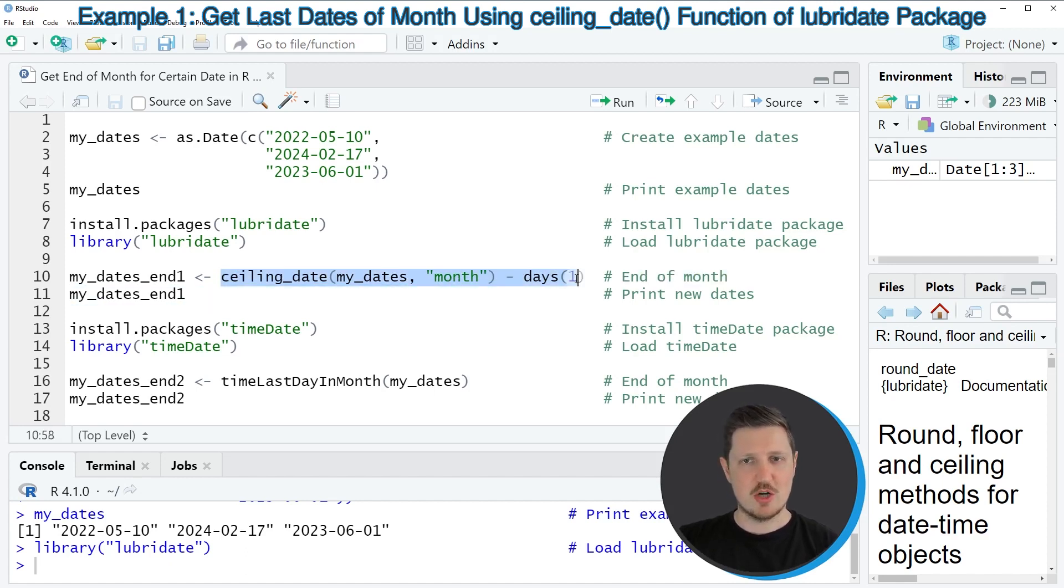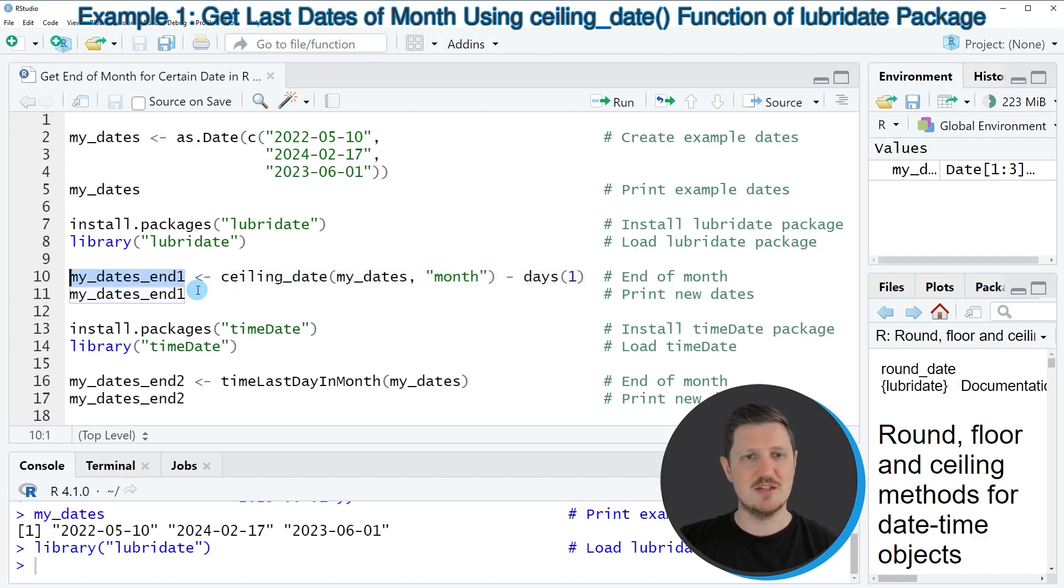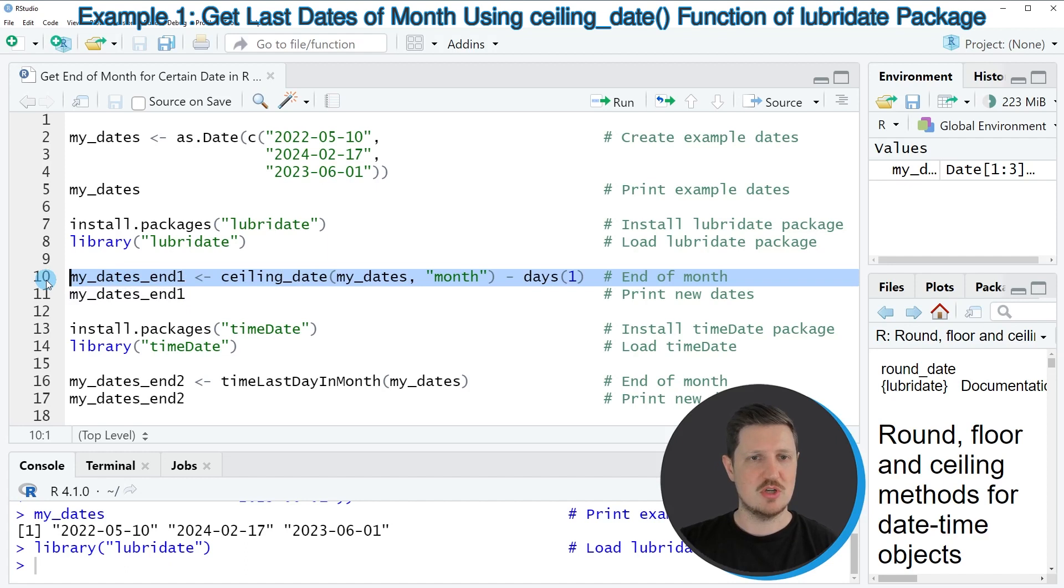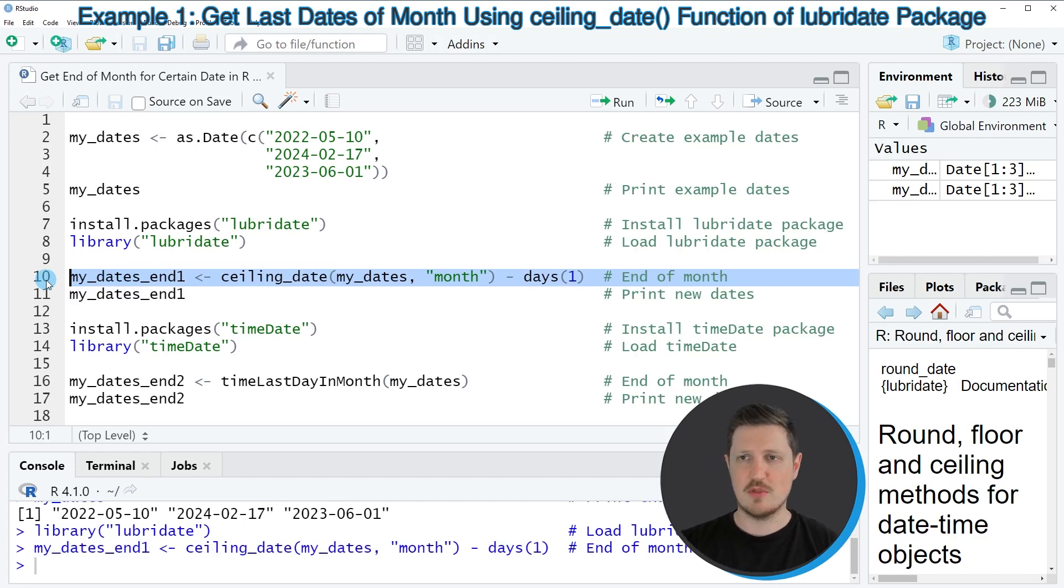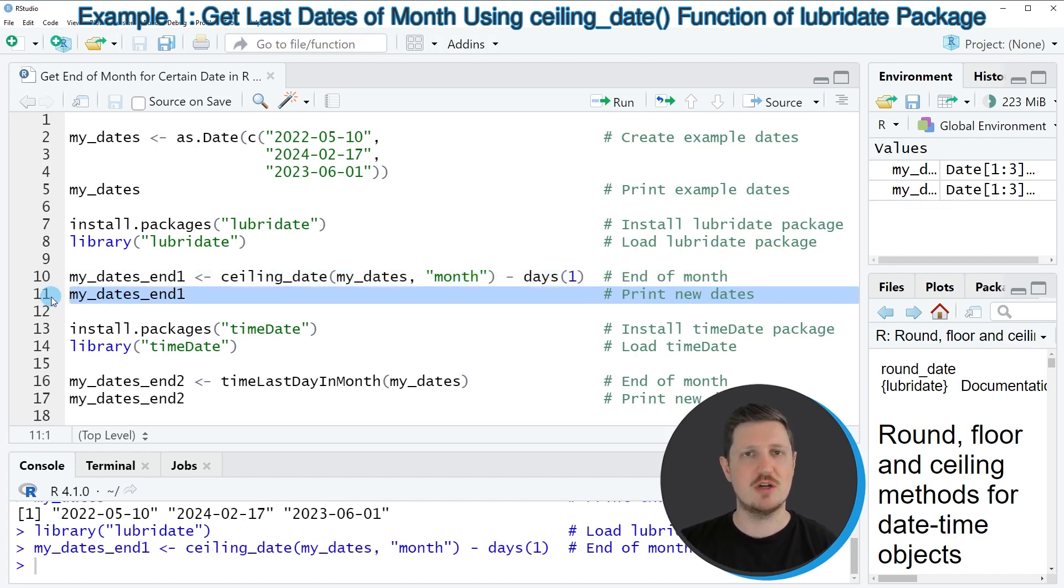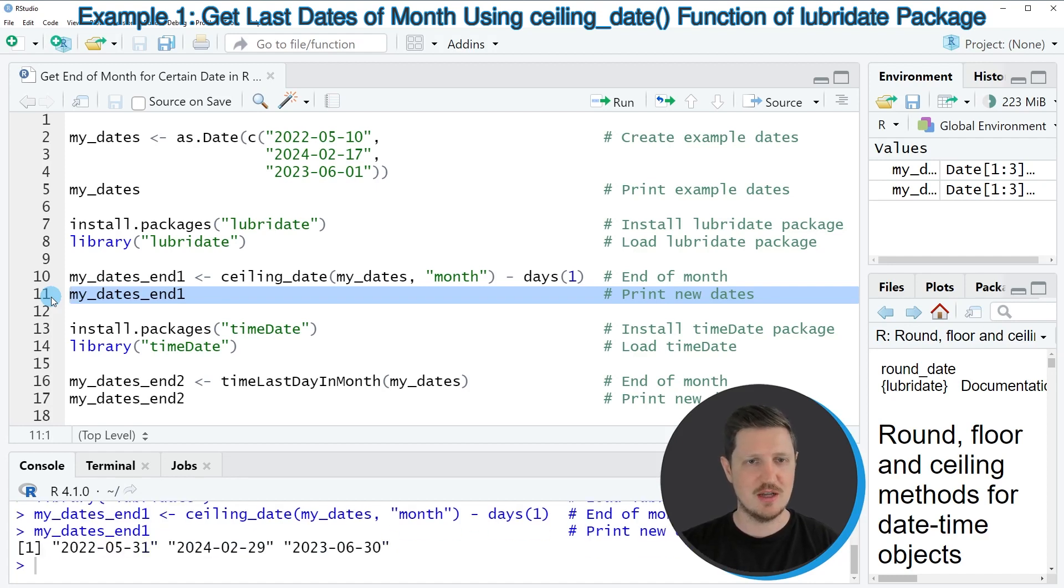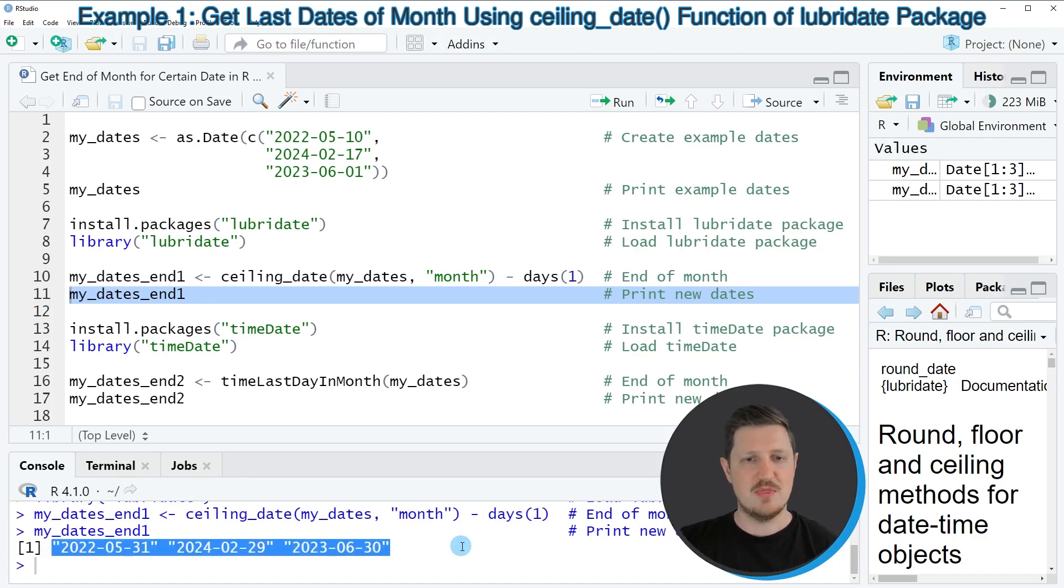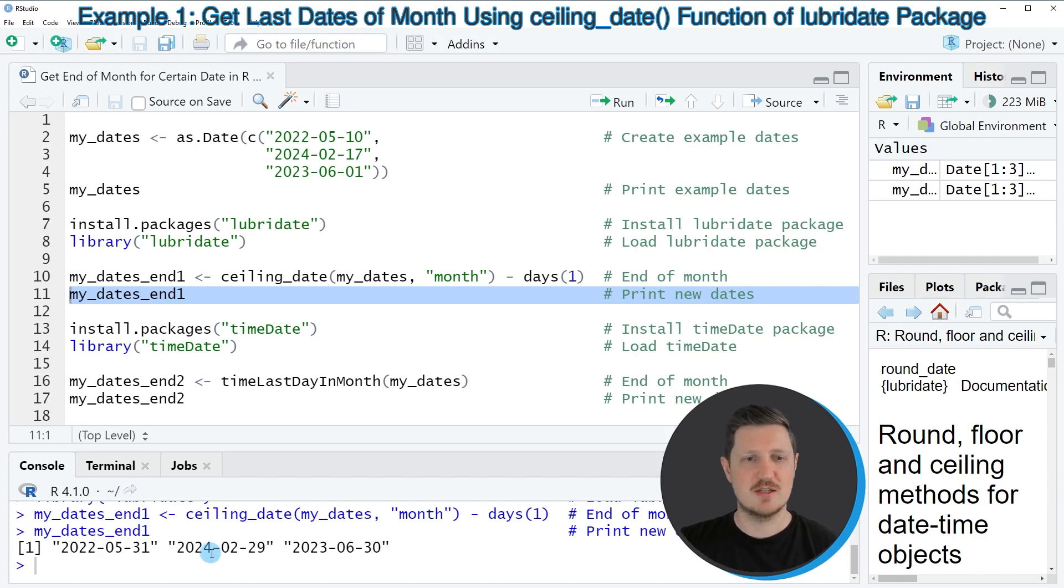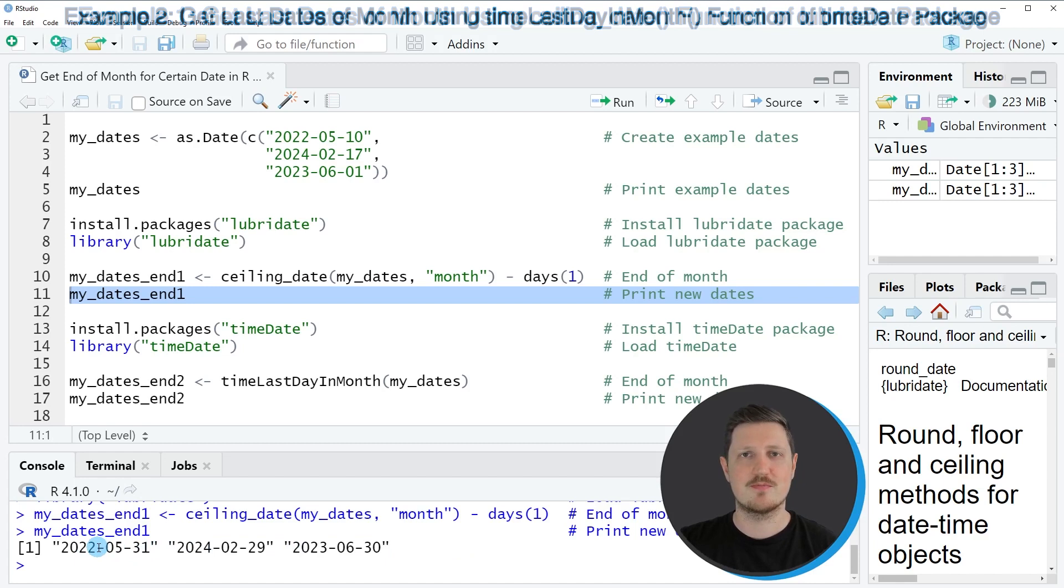And we are storing the output of this in a new data object that we are calling myDates_end1. So if you run line 10 of the code, this new data object is appearing at the top right and we can print our new vector of dates by running line 11 of the code. And then you can see at the bottom that we have created a new vector of dates which contains the end of the month for each of our input dates.